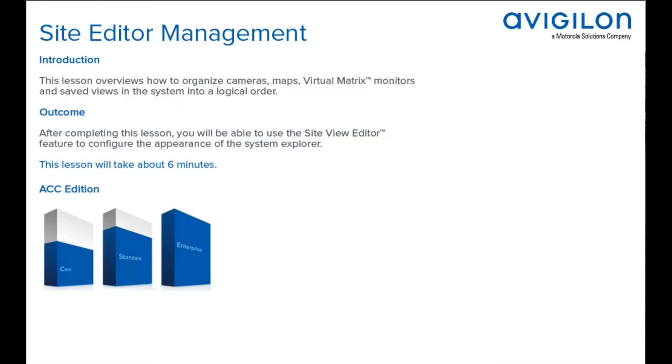After completing this lesson, you will be able to use the Site View Editor feature to configure the appearance of the System Explorer. This feature is available in these editions of ACC Software.